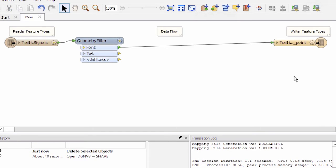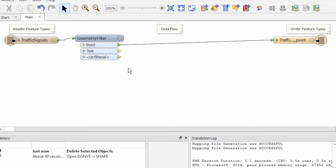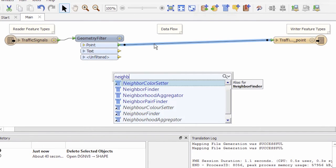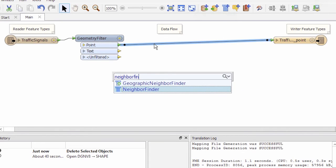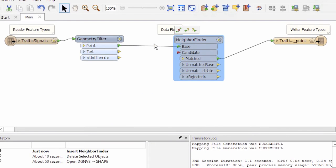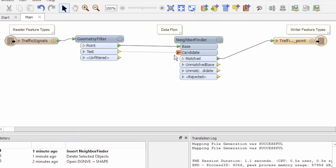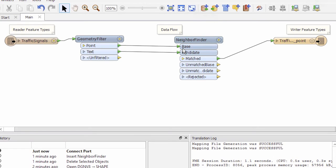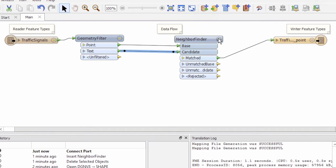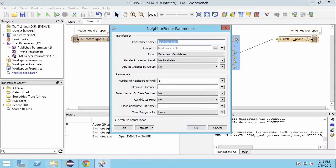We will use a neighbor finder transformer to merge the text onto the points. The neighbor finder transformer finds the closest candidate feature within a specific maximum distance of each base feature. We want each base point to find one text candidate within a certain distance, but you may be asking what should this distance be.